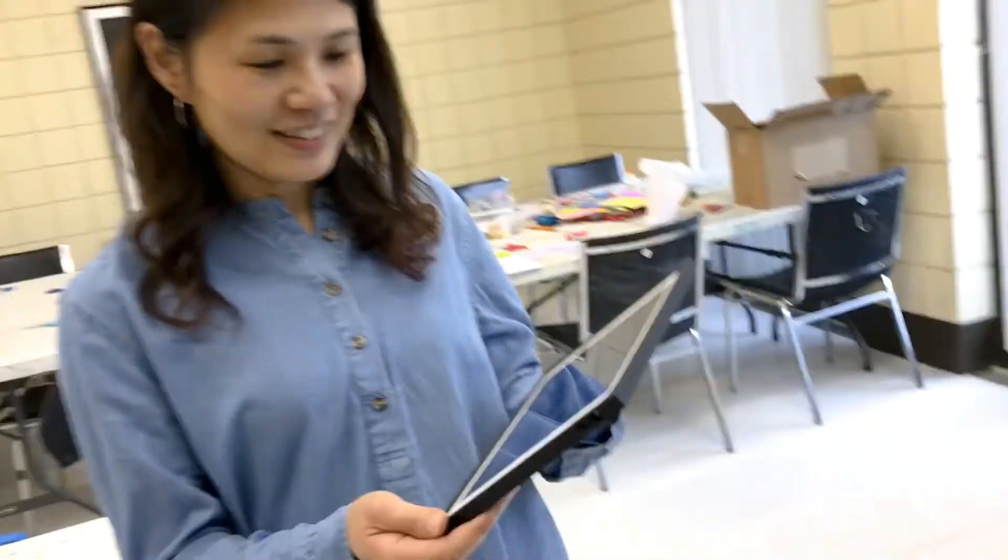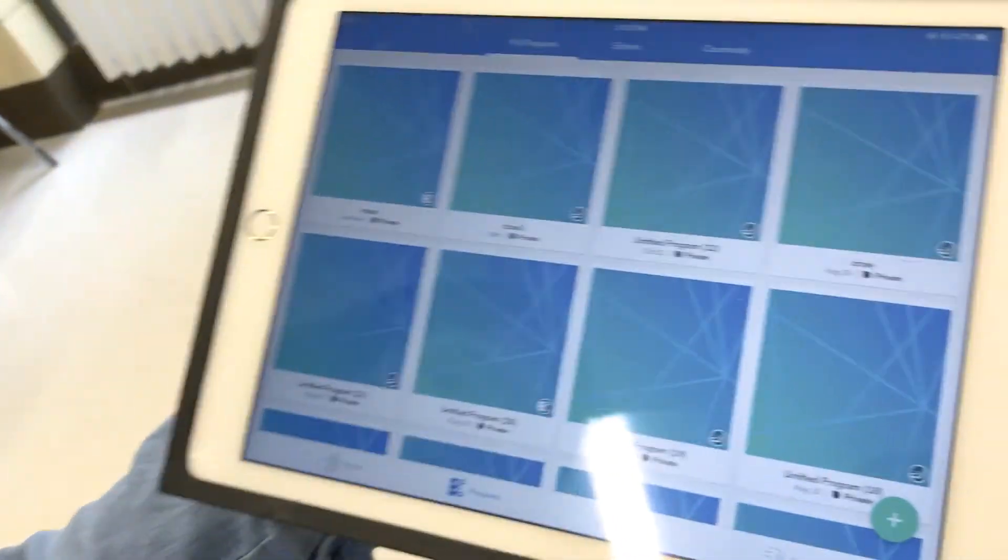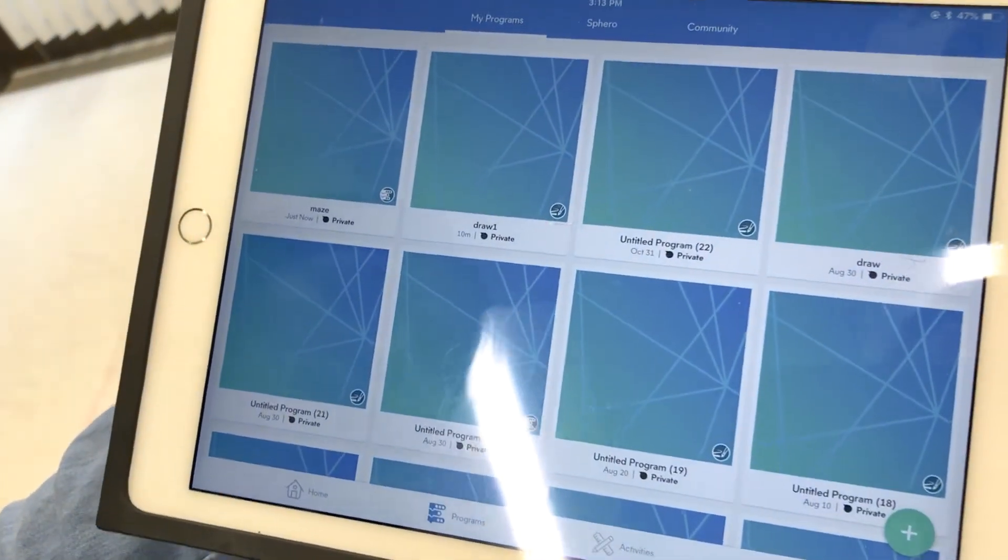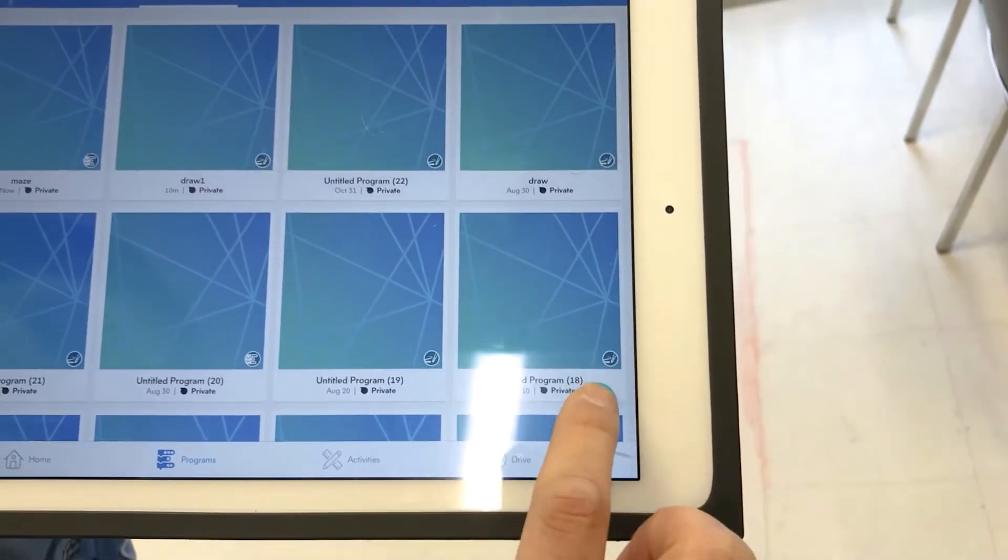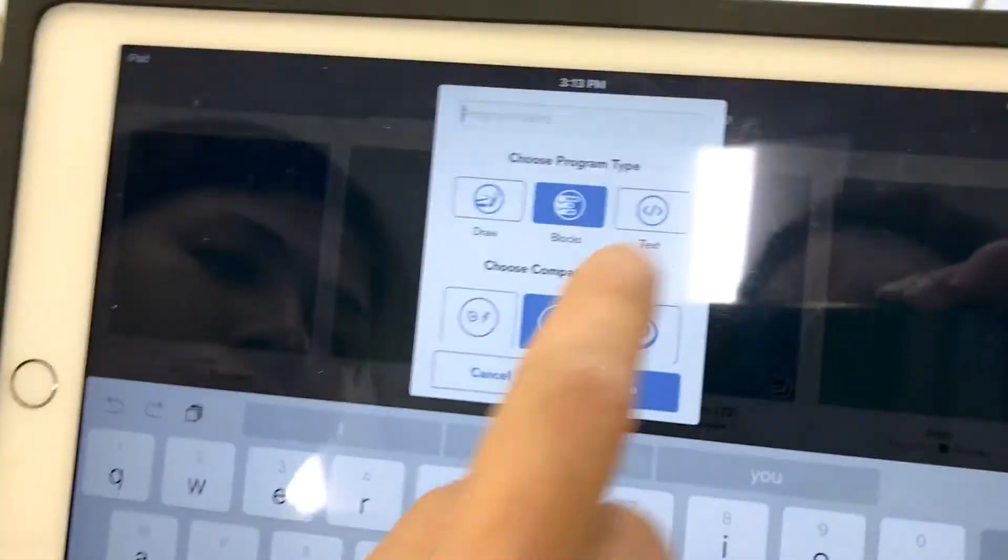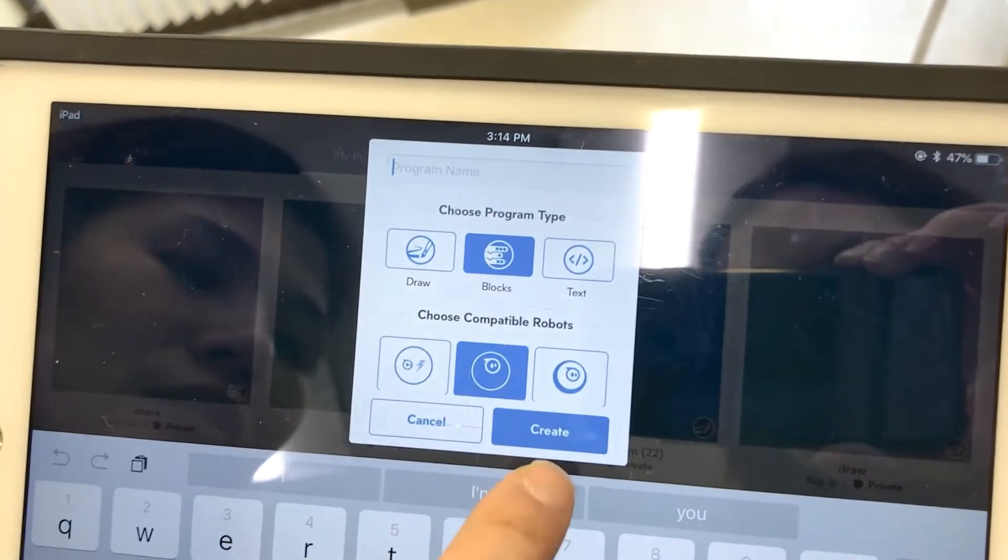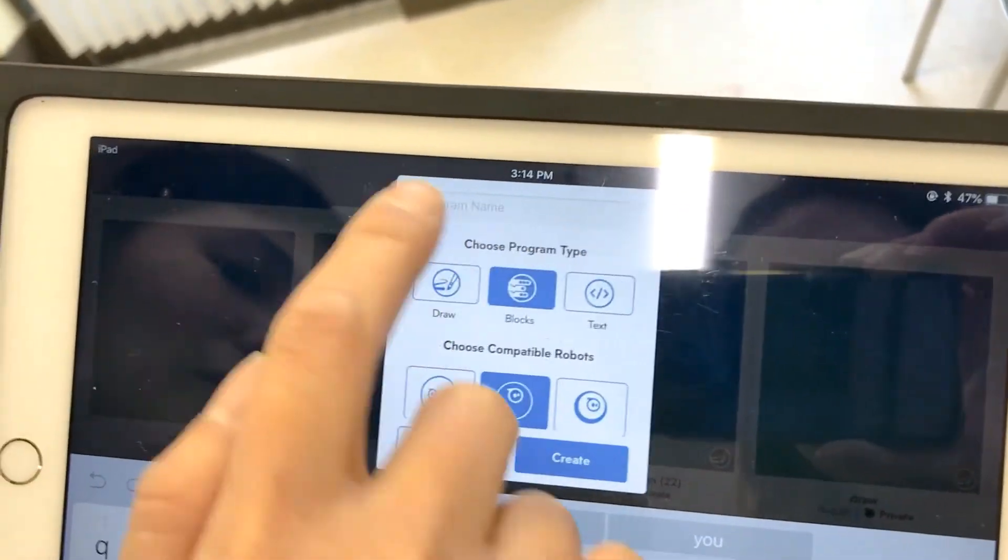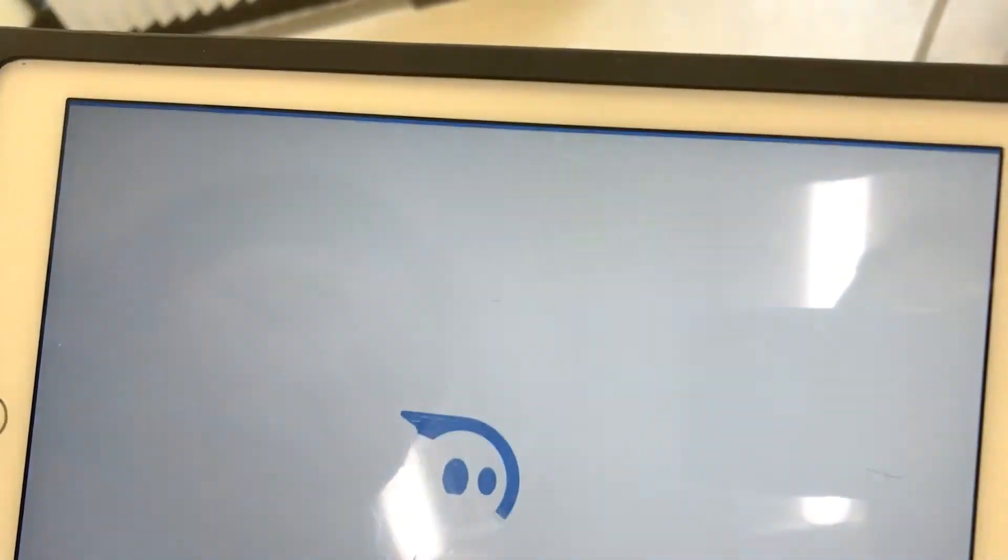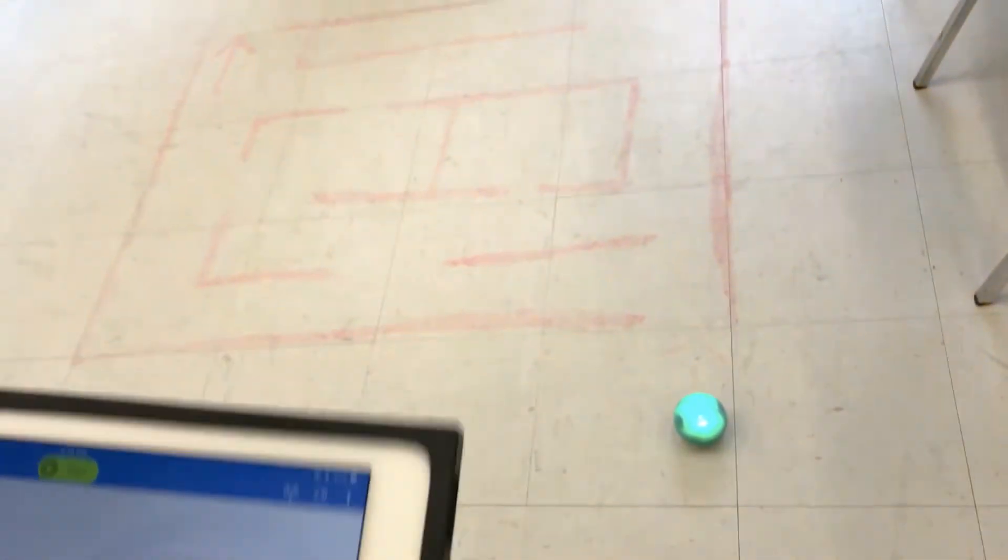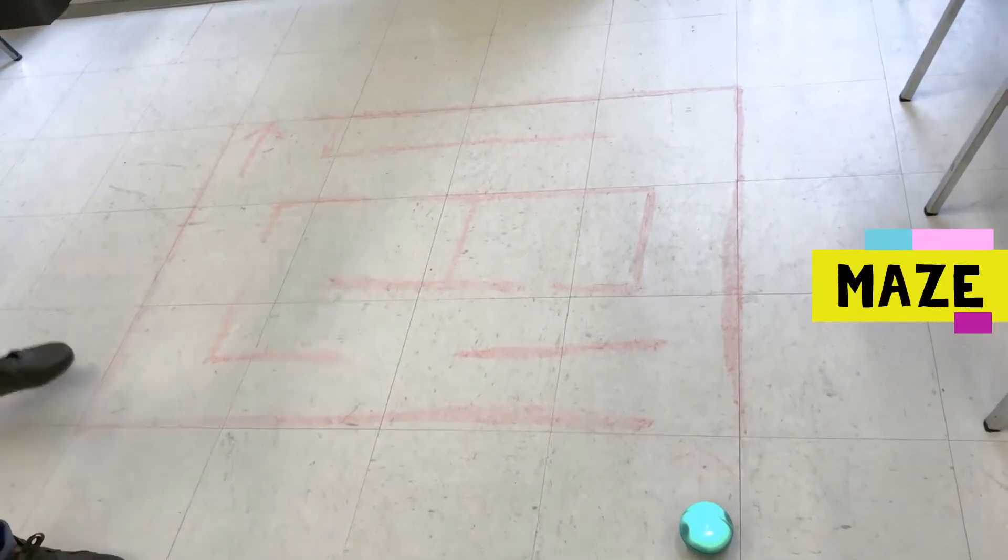This is Rose and she's teaching you how to code a Sphero. So now we are going to use the program. Hit the plus sign here, we'll create blocks right here and you don't really need to write down any programming, you just create.